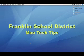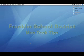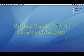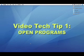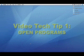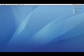Welcome to the Franklin School District Mac Tech Tips. In this episode, we will discuss knowing when a program is open and how to easily switch between open programs.